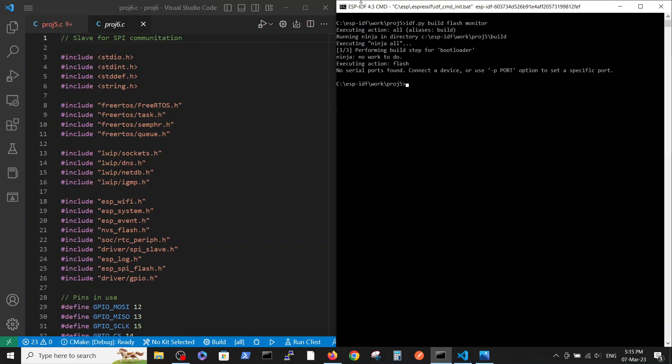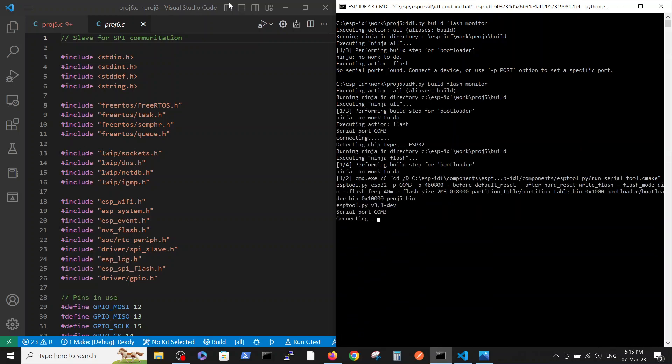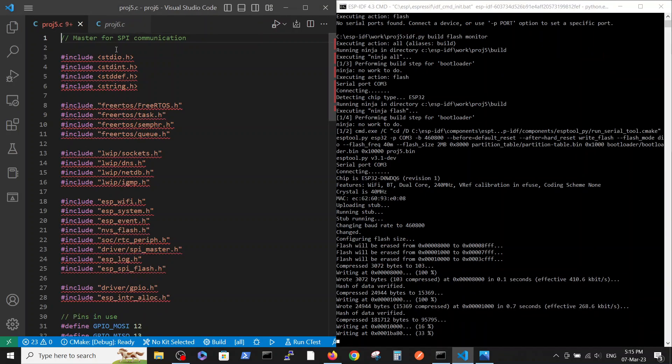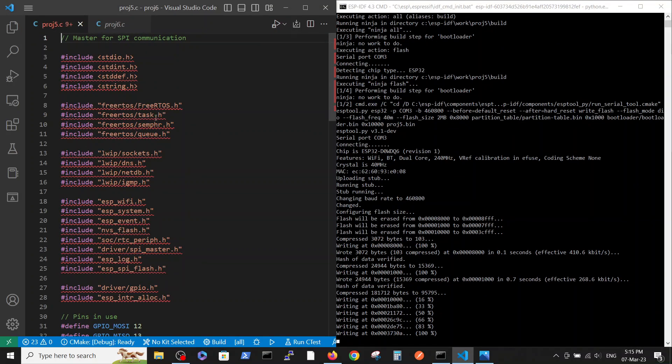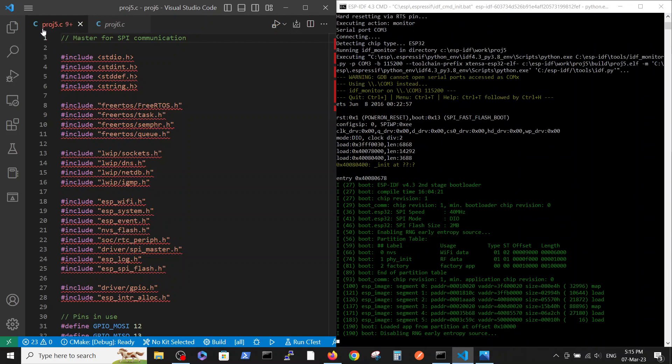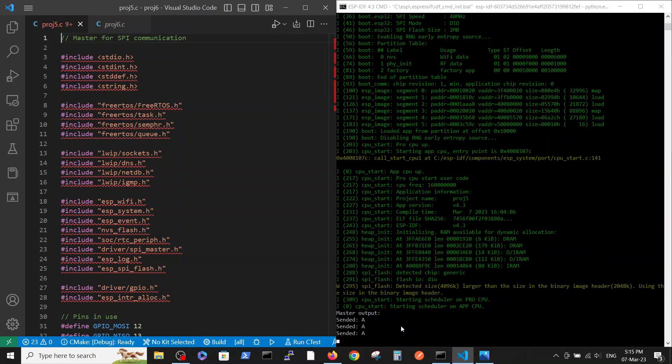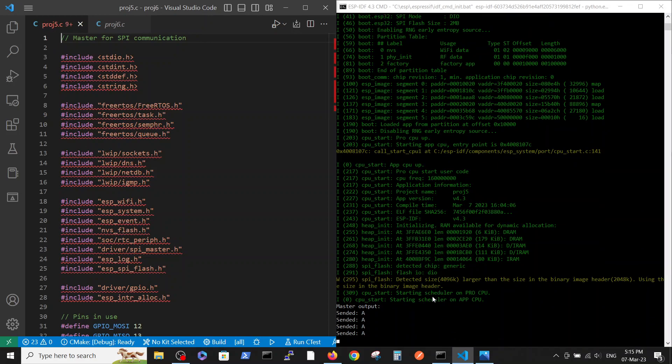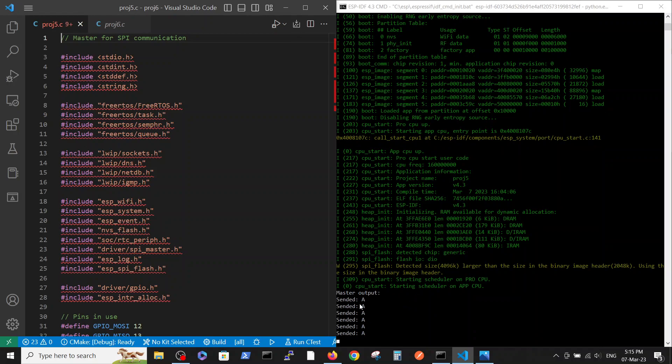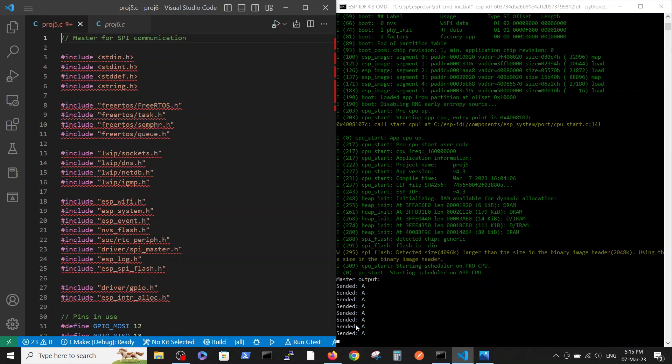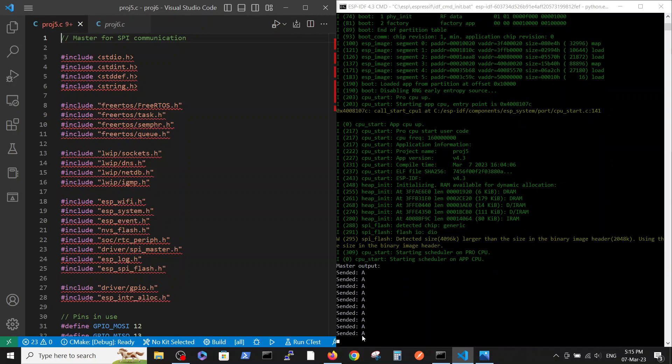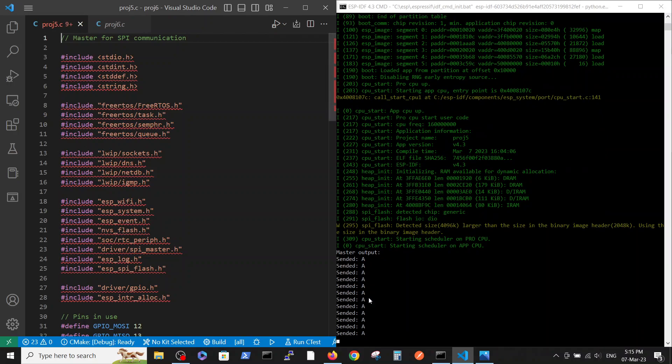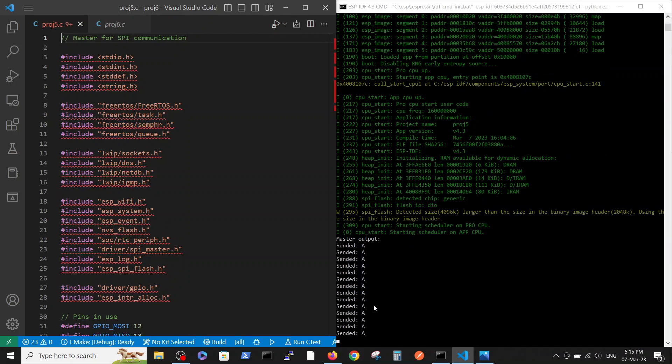First we will connect our USB to the master. Now we are writing this code master which in my case is called project five inside the master ESP32. As you can see here every second he sends an 'A' character.